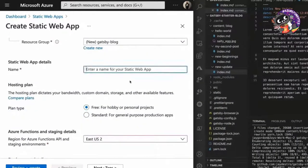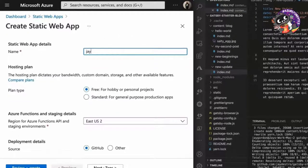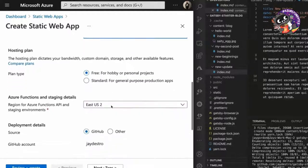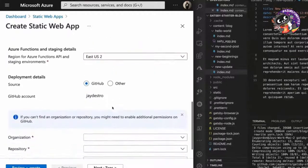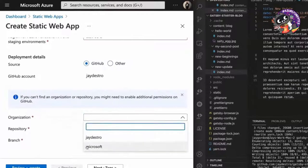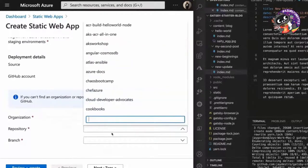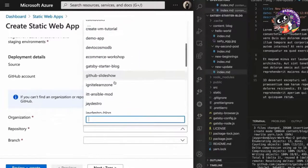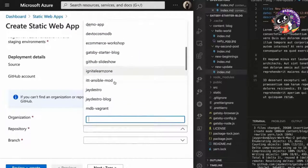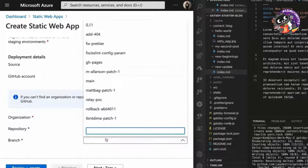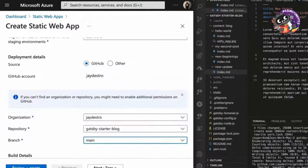And now what we're going to do is give it a name. So I'm just going to enter J Gatsby blog. So now after we've gone ahead, we've logged in through GitHub, you'll see we have the options to go ahead and pick our organization, that's my JDestro, the repository, and then we'll go here, Gatsby starter blog. And then we have the ability to pick our branch, we're going to pick main.